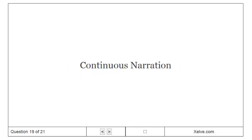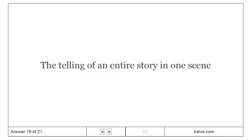Continuous narration: The telling of an entire story in one scene.